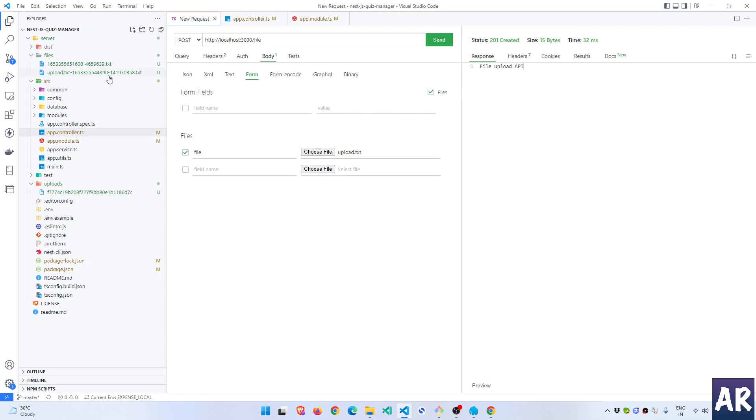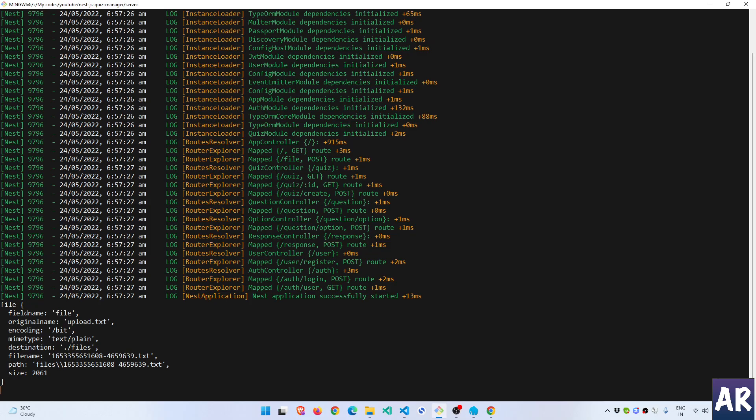That's about it — that's how we upload files to our API. There is a lot more you can do with this, but at the bare minimum this is how you start uploading files to your disk on the server through your APIs. If you liked this video, click the thumbs up and don't forget to subscribe to the channel.